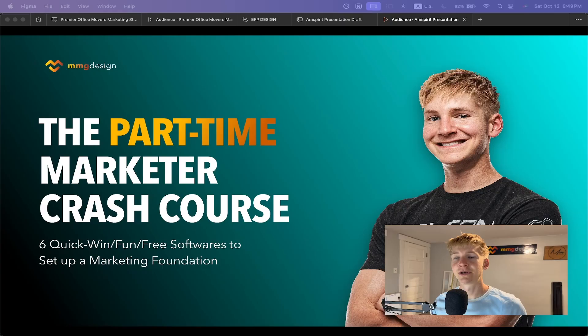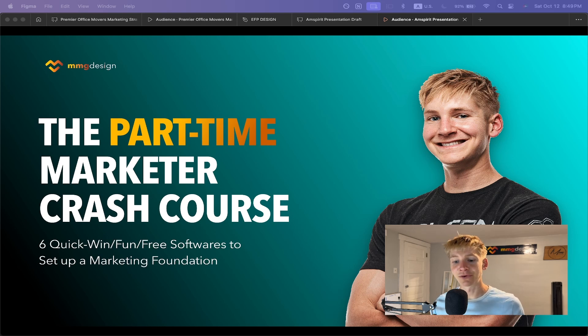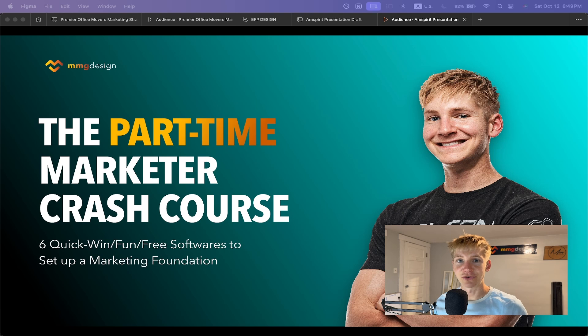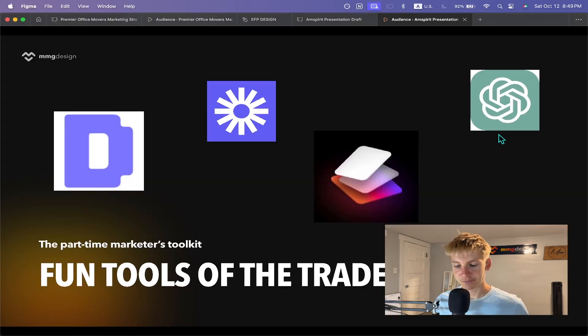For those of you who don't know, my name is Andy. I am a fractional design and marketing consultant located in Columbus, Ohio, and I collaborate with small and medium-sized businesses in order to get more results from their design and marketing efforts, primarily on the website side of things. These six tools we're going to be talking about today is just a quick excerpt from a presentation I gave a few weeks ago at my networking group called the Part-Time Marketer Crash Course.